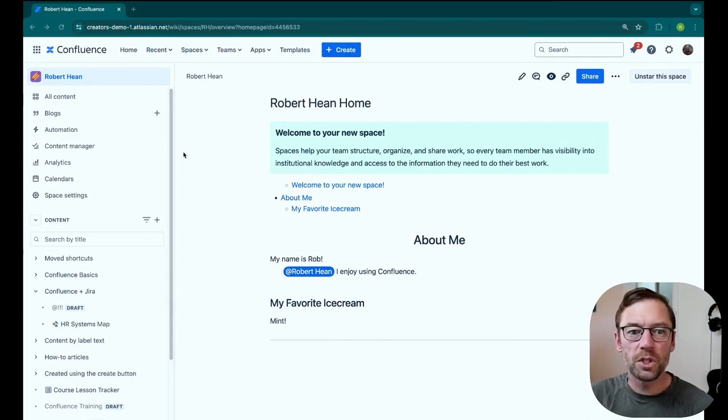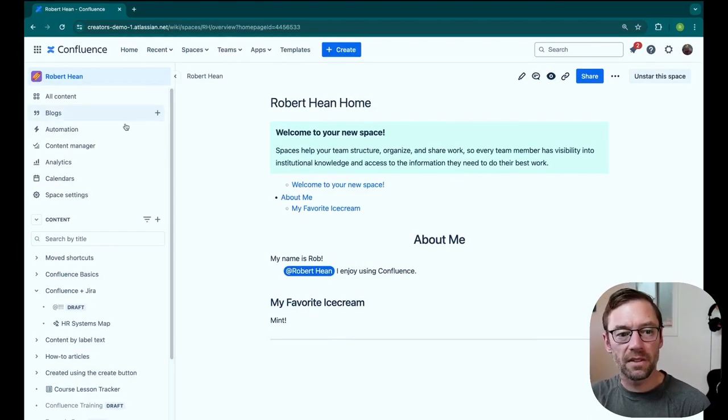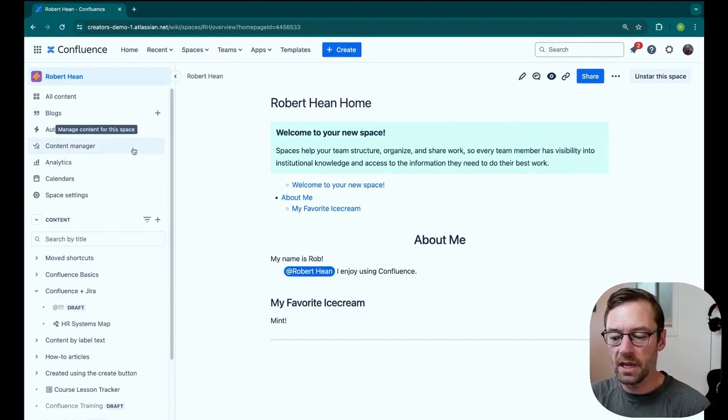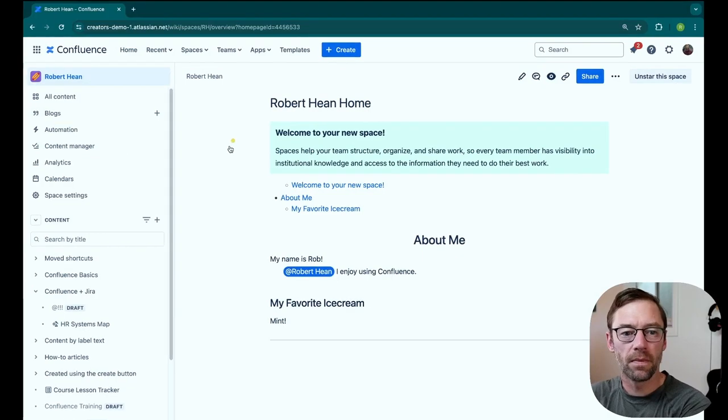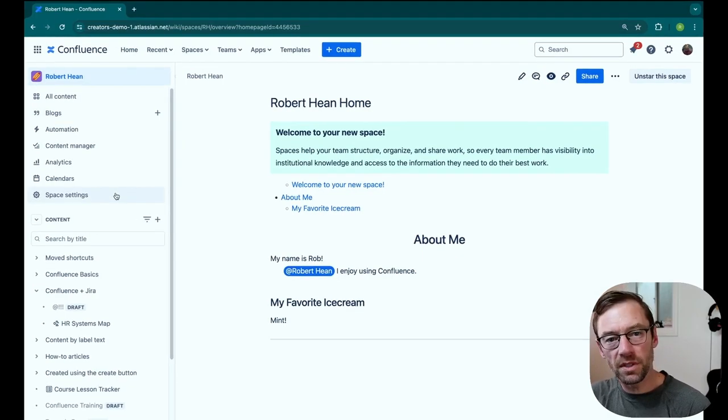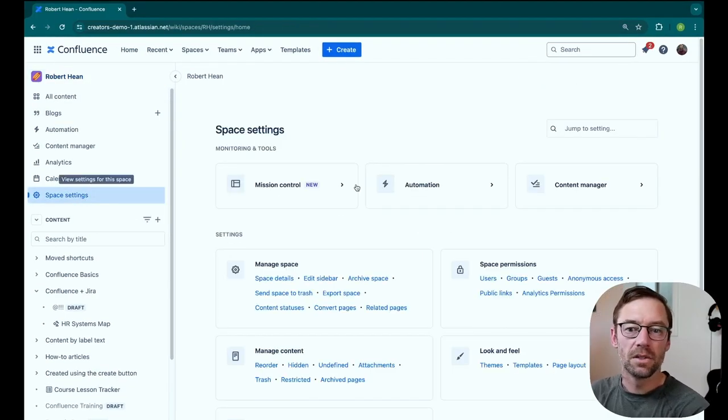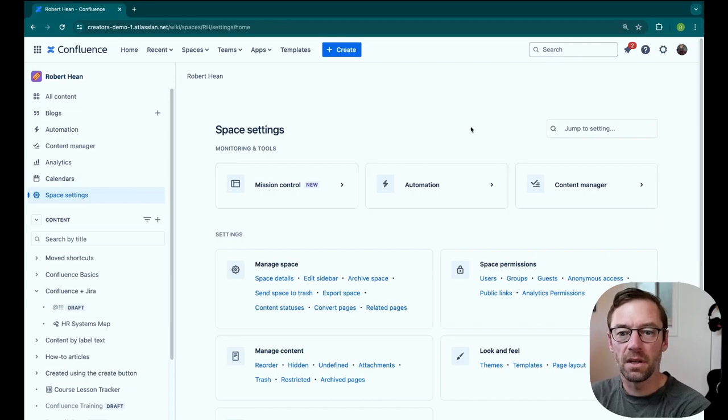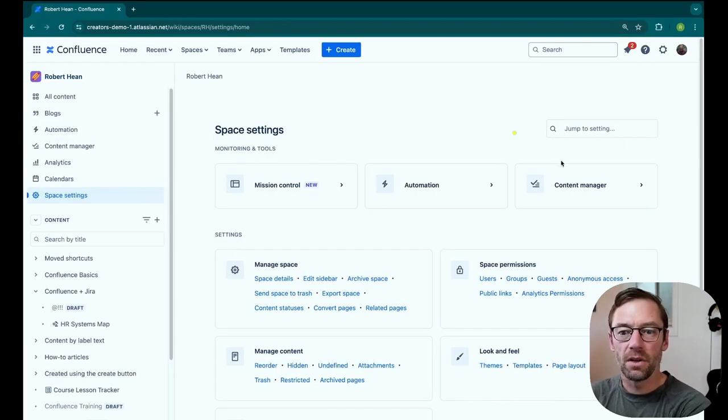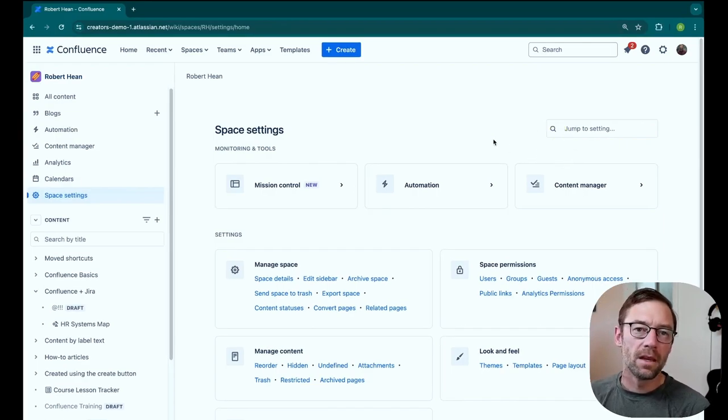Here we are in a Confluence space, and over on the left, I'm just looking for the Content Manager. It also exists in space settings. So if I come in here, I'll have it right up here at the top.